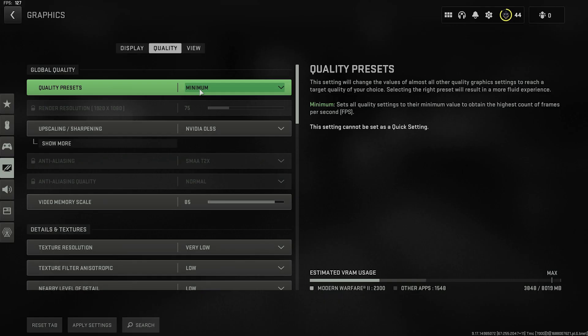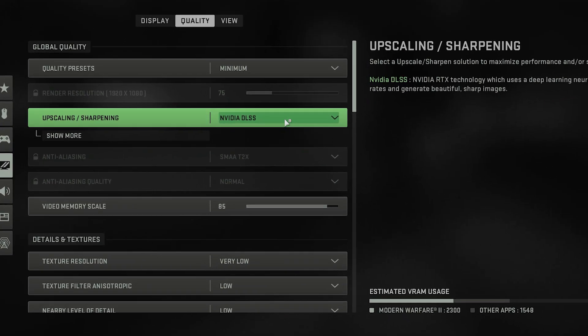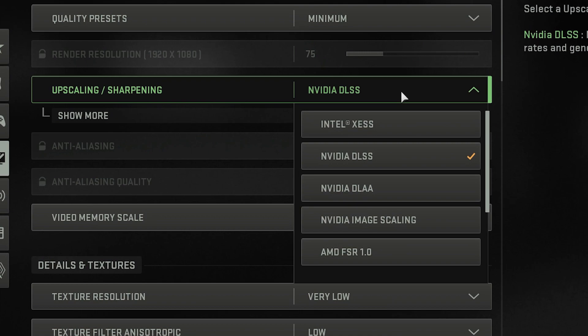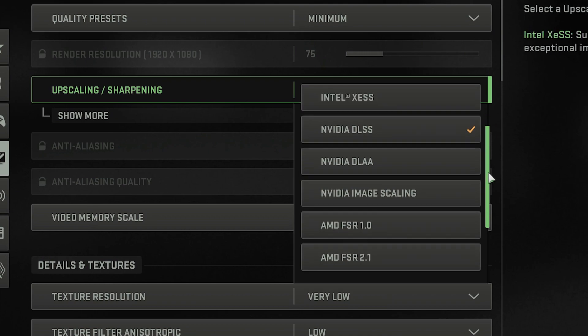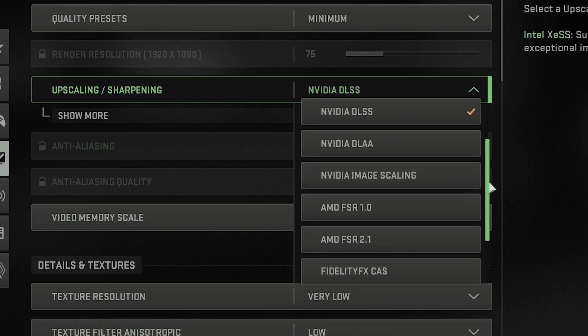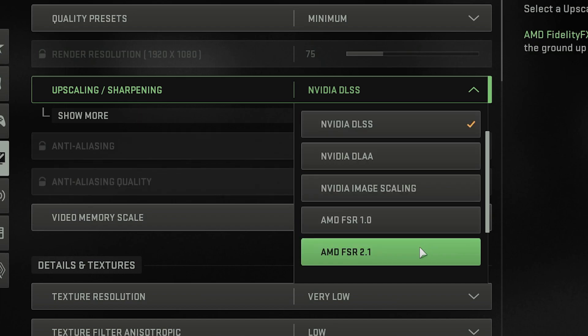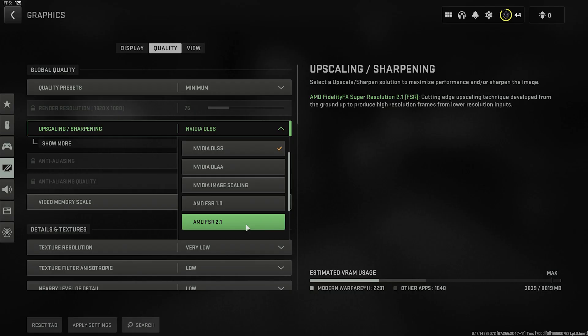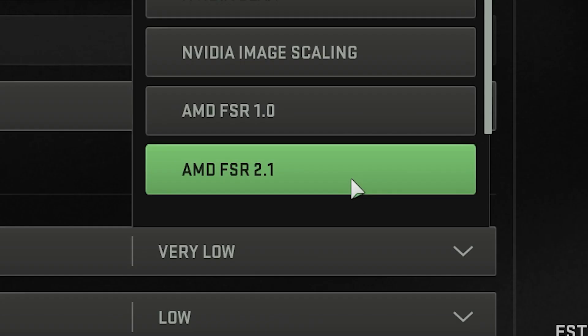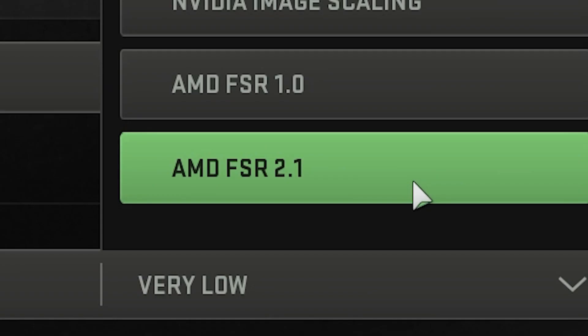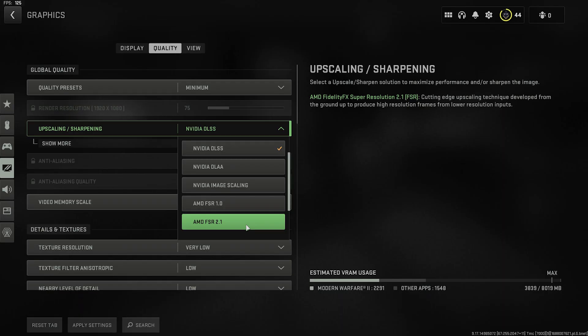The most important setting in this whole area is the Upscaling Sharpening preset section because you can easily use this to get a significant FPS boost in your games. Each one has a different effect on image quality and FPS. The main two here are Nvidia's DLSS, which can only be used if you have an RTX GPU or AMD's FSR 2.1. And unlike Nvidia's preset, it doesn't care what GPU you have. It'll work on any.